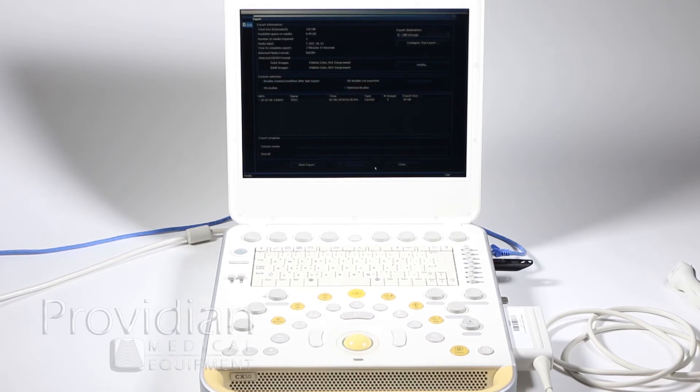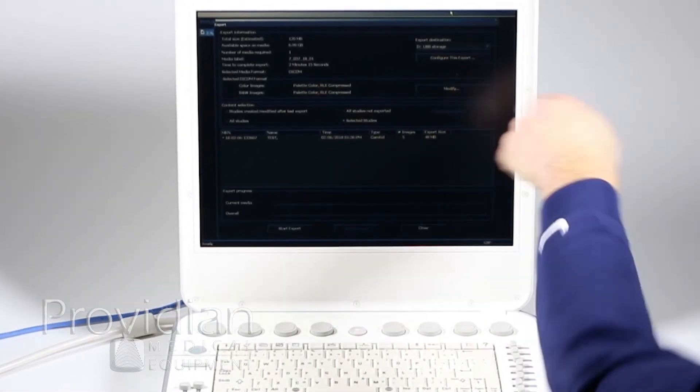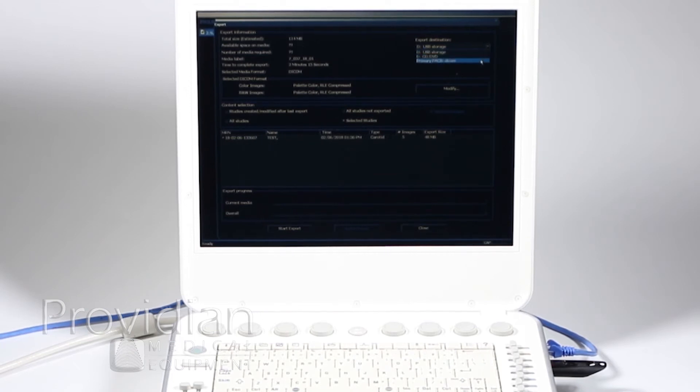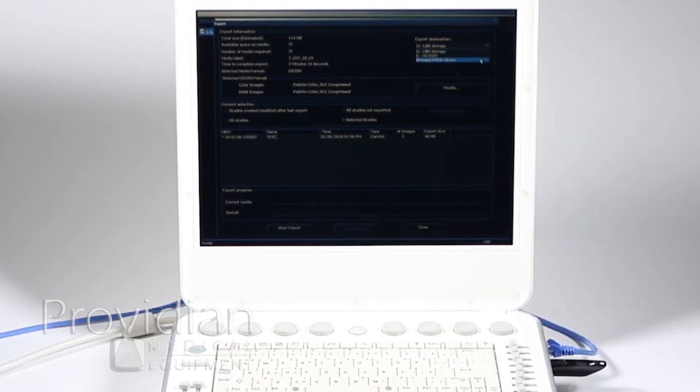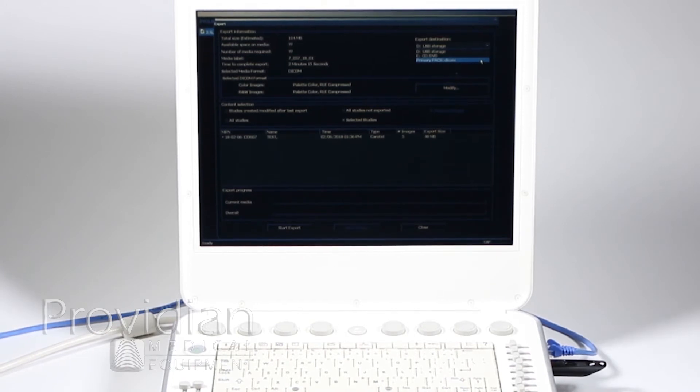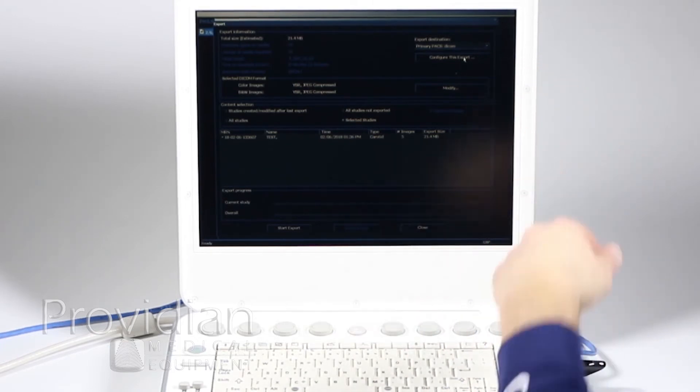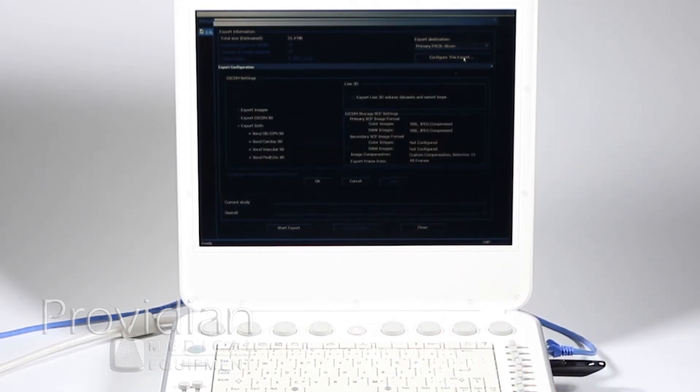Now I've got a few choices here. Up here for export destination, USB, DVD, or primary packs DICOM, and that was the one that I just set up. So I can choose that primary packs DICOM, and then it says configure this export, and that brings me back to this page where I can send the structured reports.